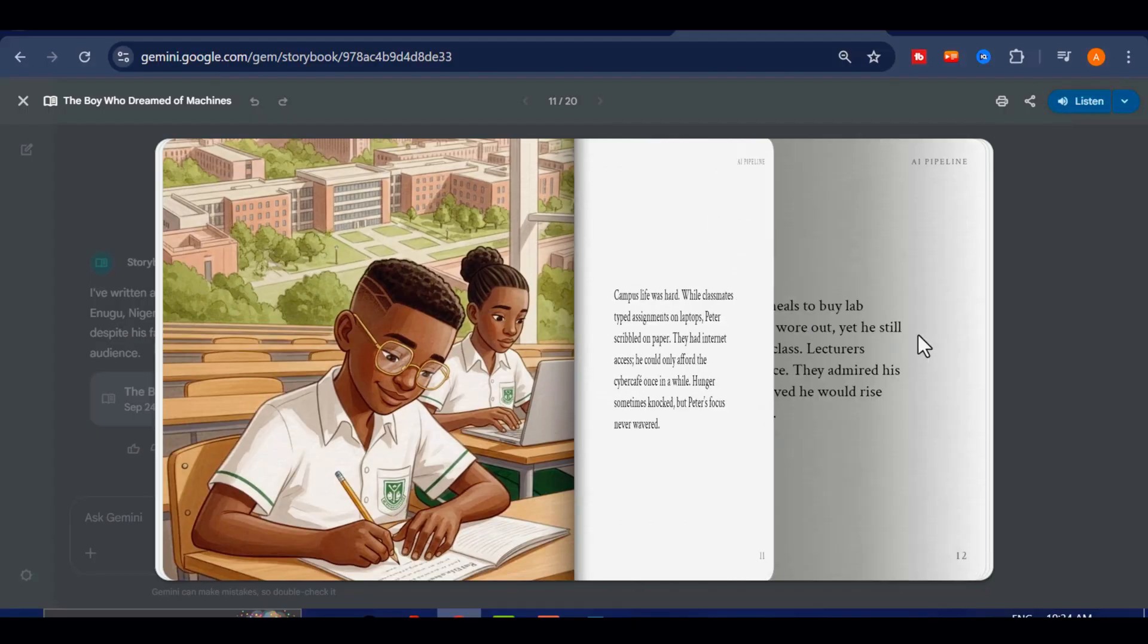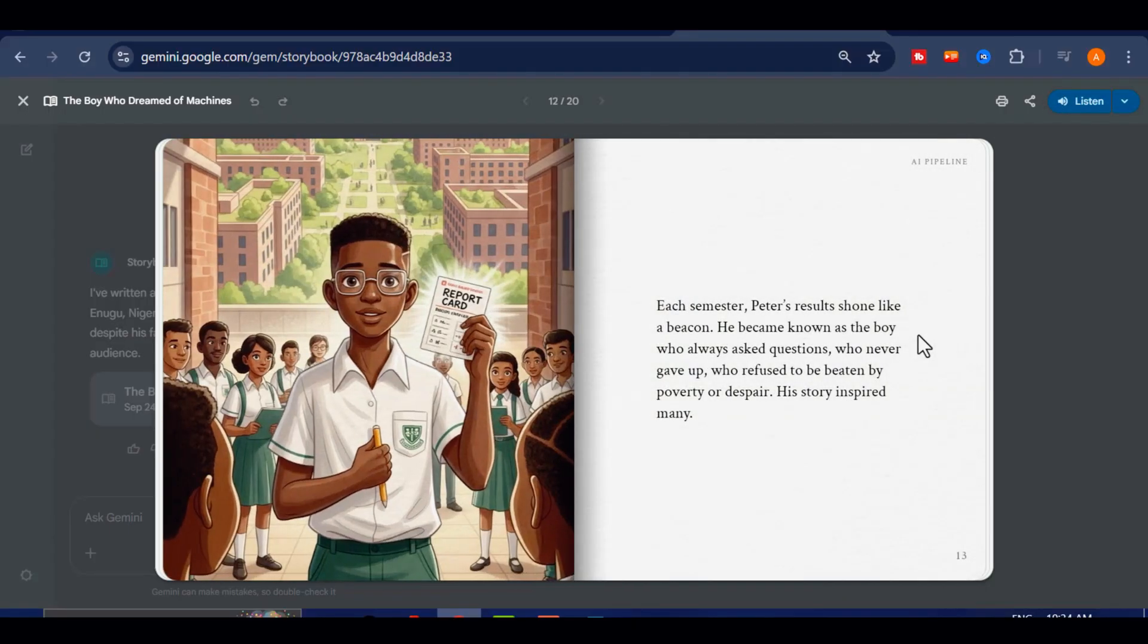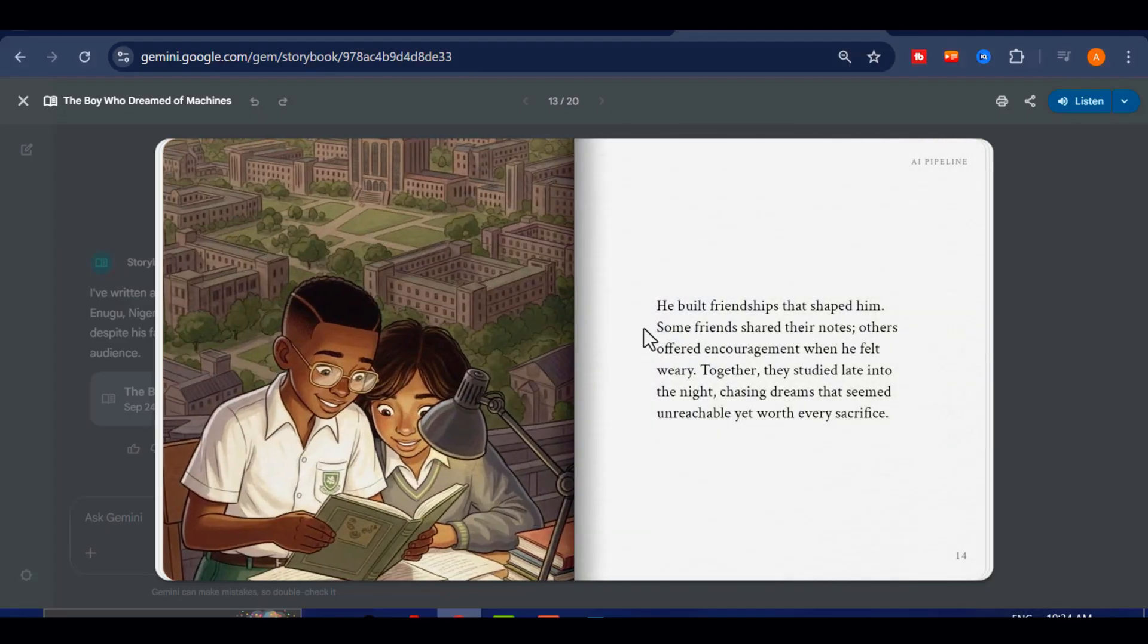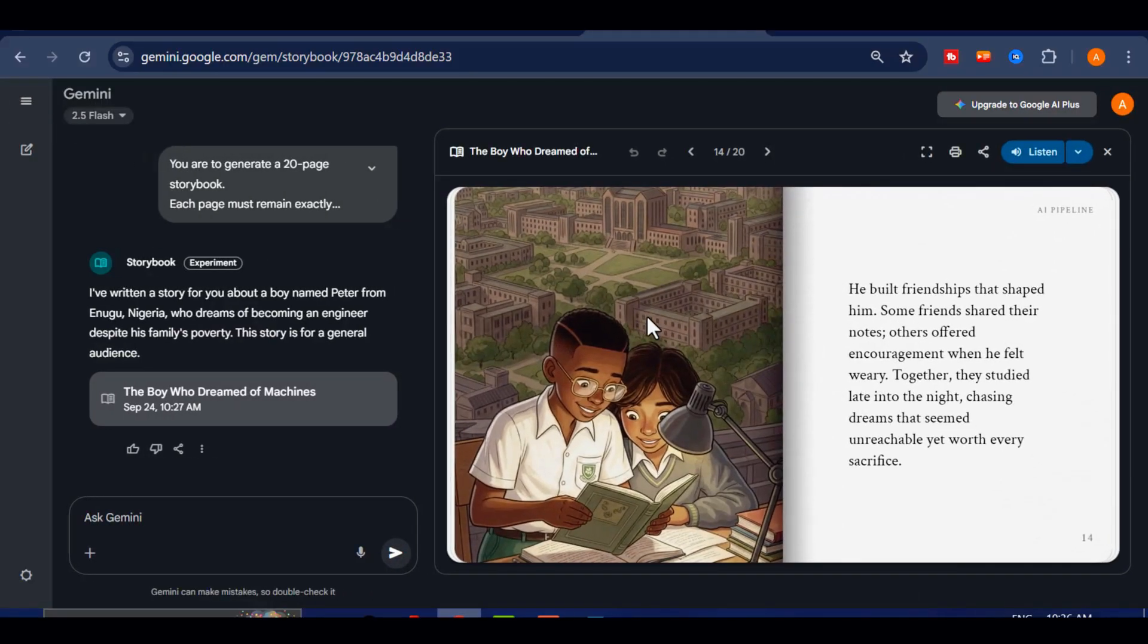Wow, this is incredible. I built this whole story with a tiny prompt and it generated in seconds. I can download it, publish it anywhere, and even share it with others right away.